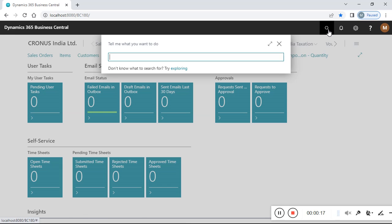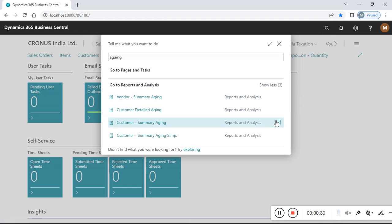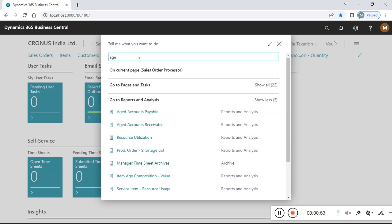You can check using navigation or search. You need to write 'aging reports' and you can check all the related terms coming here: summary aging, detail aging, summary aging, customer aging, and other reports. I need item aging for stock or inventory items, so I need to modify my search.